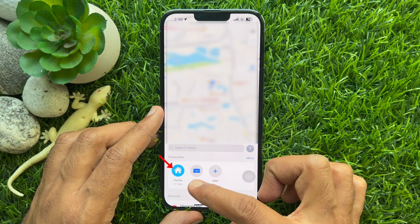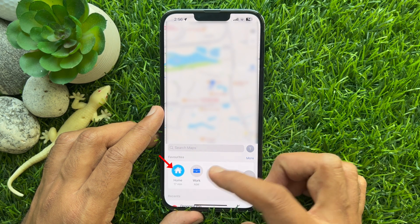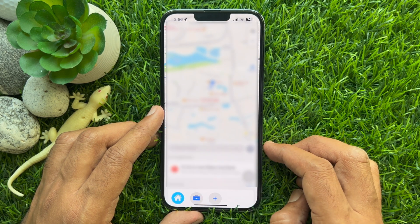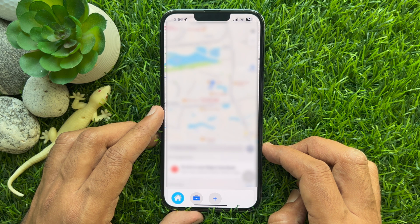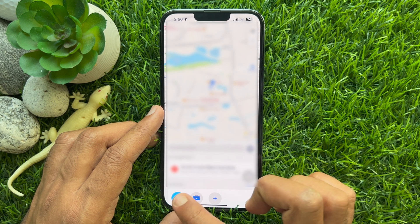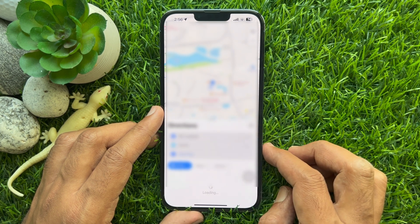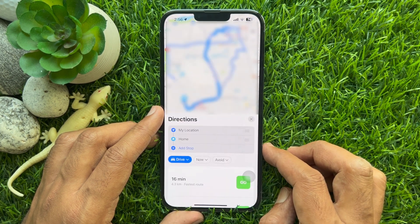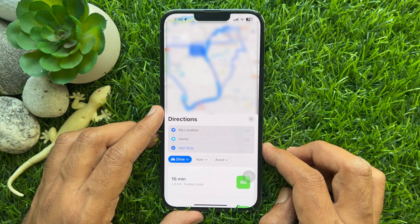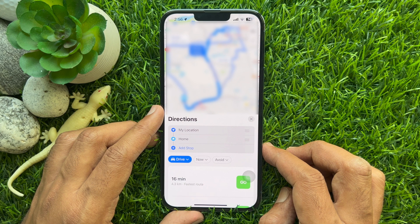Whenever you tap the search bar in Apple Maps on your iPhone, just tap Home and select the result to start navigation. So these are the steps to add home address in Apple Maps on iPhone.